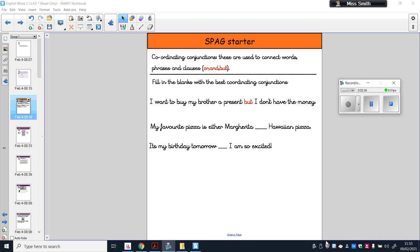Have a look at the next two sentences: 'My favourite pizza is either margarita ___ Hawaiian pizza' and 'It is my birthday tomorrow ___ I am so excited.' Try out each coordinating conjunction — or, and, but — copy the sentence out and write the correct one in the blank space. Pause the video and take four minutes to get that done. The correct answers are: 'margarita or Hawaiian pizza' — because it's a choice between two things — and 'my birthday tomorrow and I am so excited' — joining those two pieces of information together.